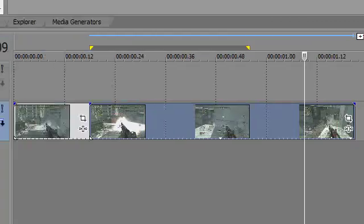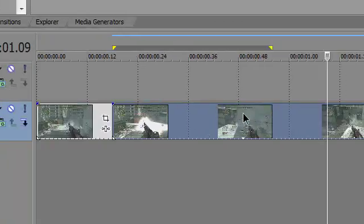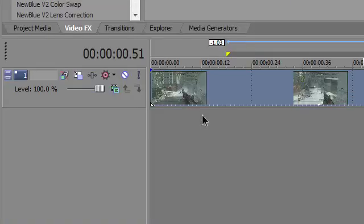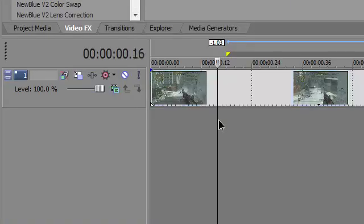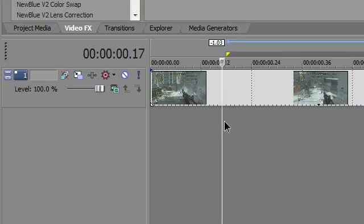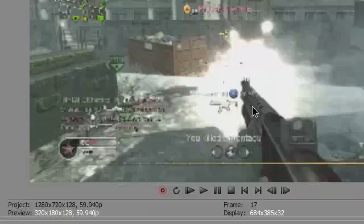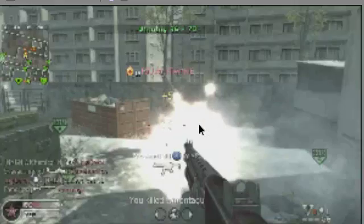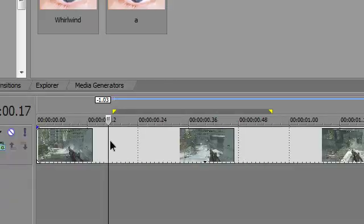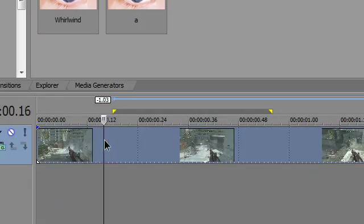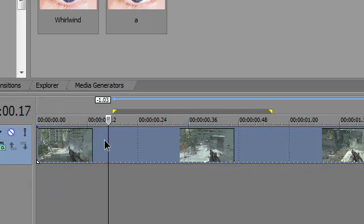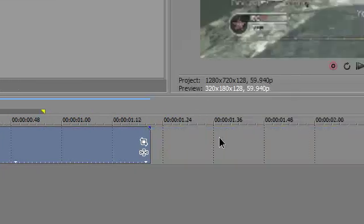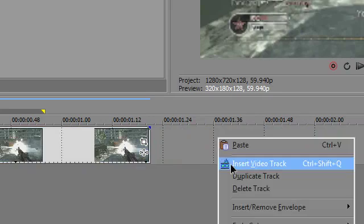You want to find where the shot starts, which starts right here. You can use your keyboard to find out which keyframe it is. Now what you want to do is press S to split the clip apart, then right-click on the timeline and click insert video track.